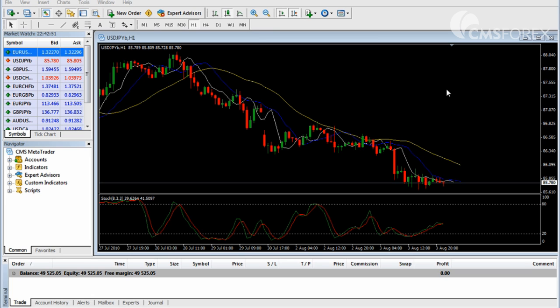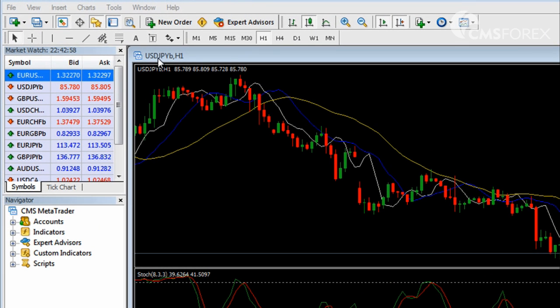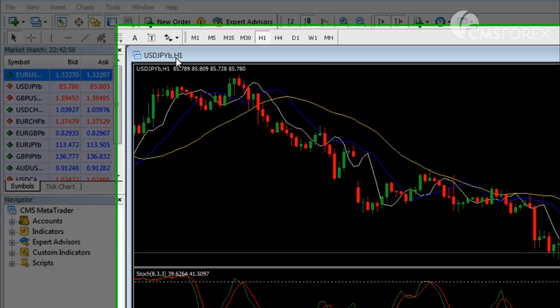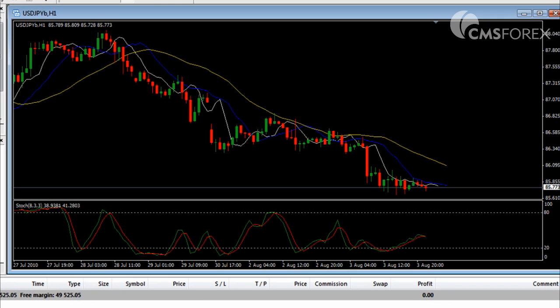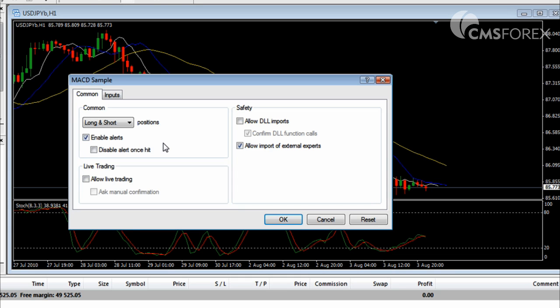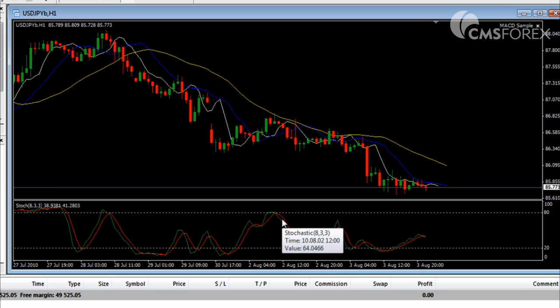First, make sure you have the right period you want for the EA as well as the correct currency pair. Here we're looking at the USDJPY in the 1-hour time frame. From the navigator window, choose the expert advisor you would like to use, and drag and drop it into the chart window. Click OK, though we still have one more step.